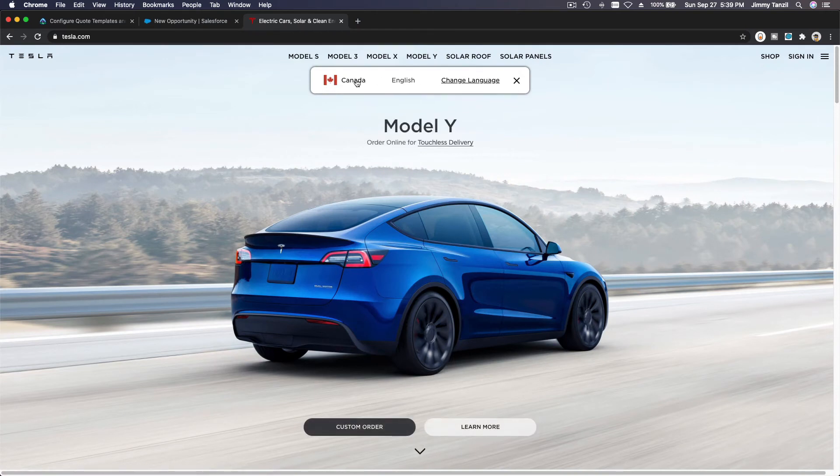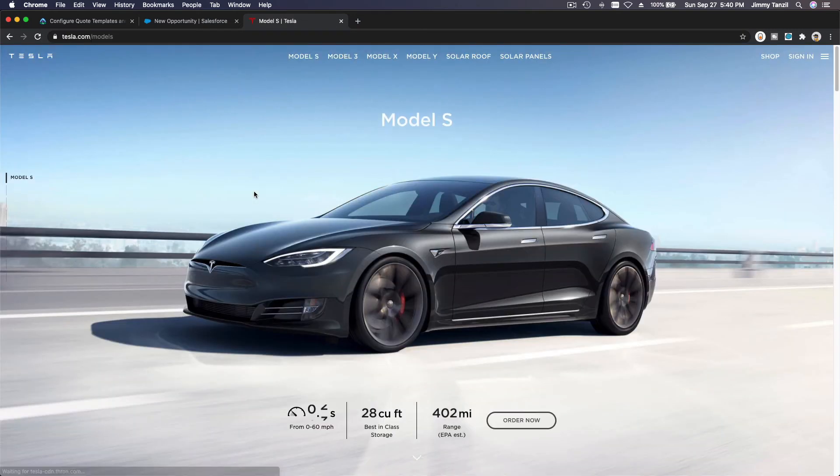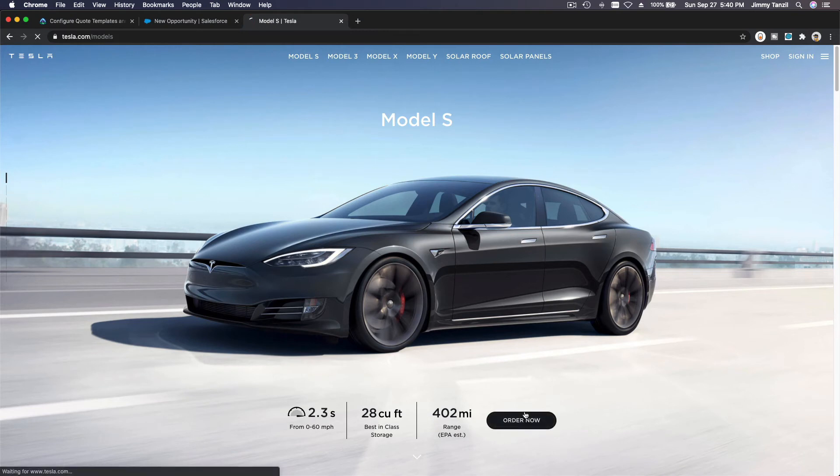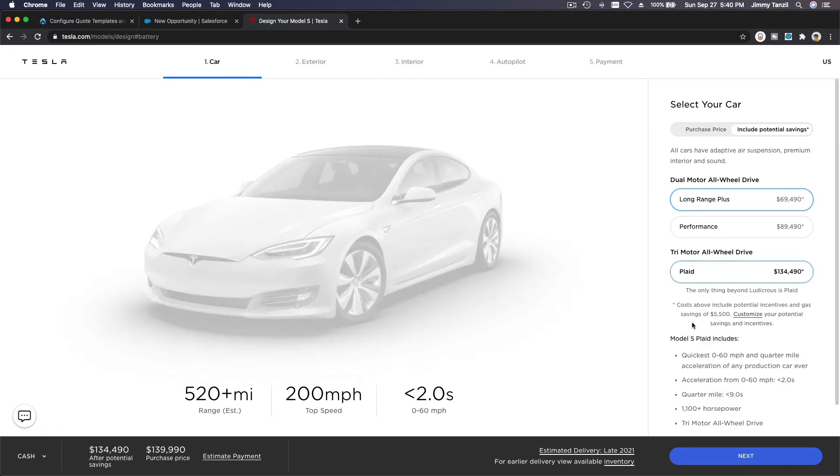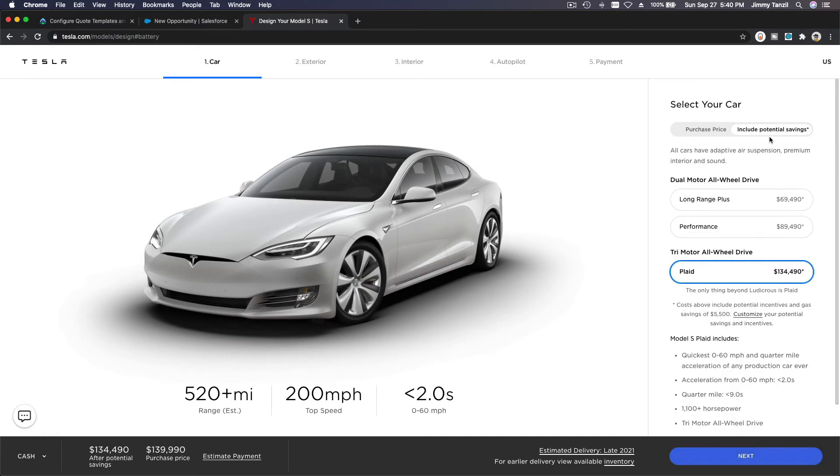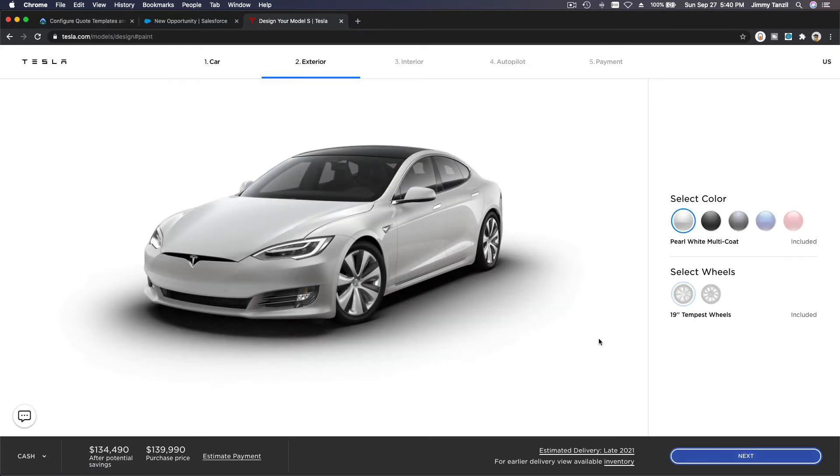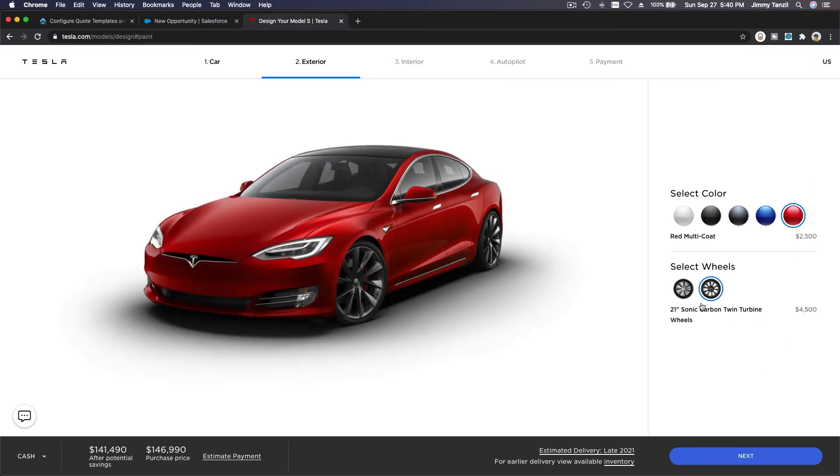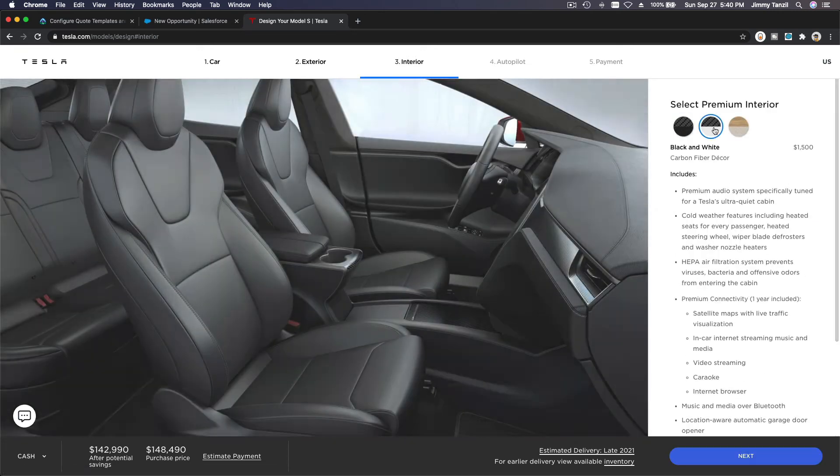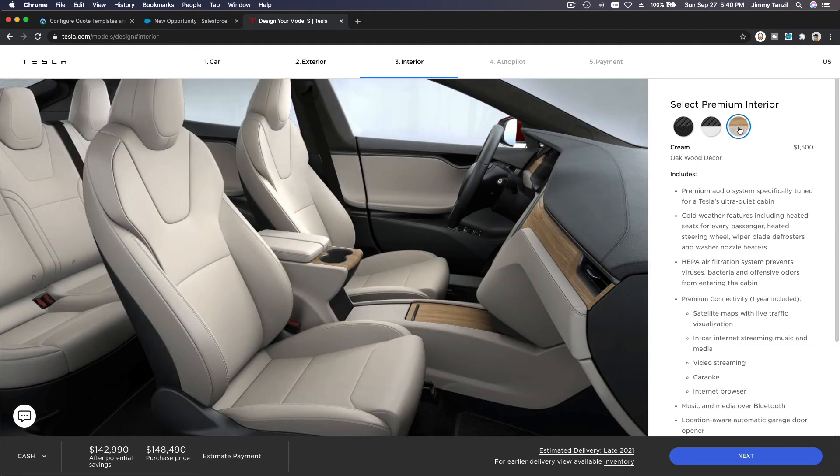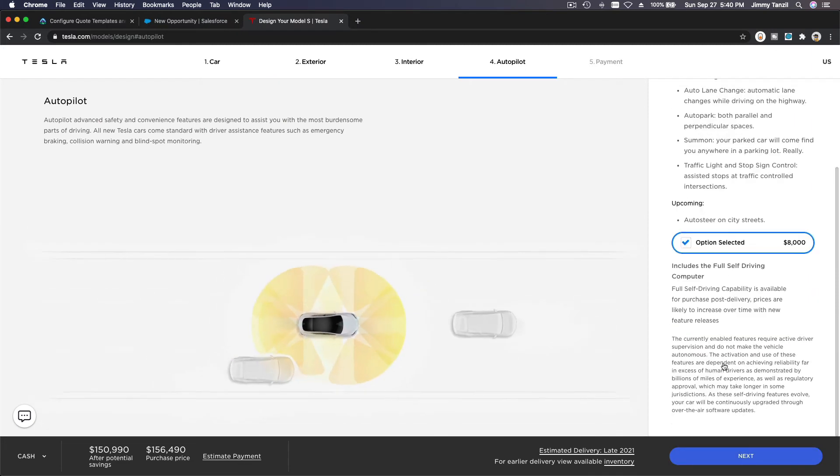Let's go to Canada, and then we want to lease the Model S. I want to order this, and I want to actually lease. So let's do the Plaid—that's cool. We have to change this, but that's okay; this is just an example. Make it red—I like that. Black or white? I like this one. All right, let's select all the options—all the whistles.